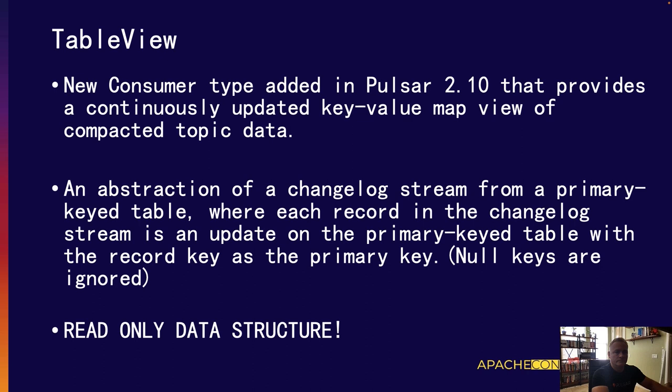With the Table View, Pulsar clients can fetch all of the message updates from a topic and construct a map with the latest values of each key. This is how it acts as a changelog. Every message in that topic with the same key is intended to be treated as an update to that value, so only the most recently added message with the same key represents the most recent value. Also note that this is a read-only data structure — although it has map semantics, you cannot update that information within the map itself. This is done internally with the Pulsar API itself.